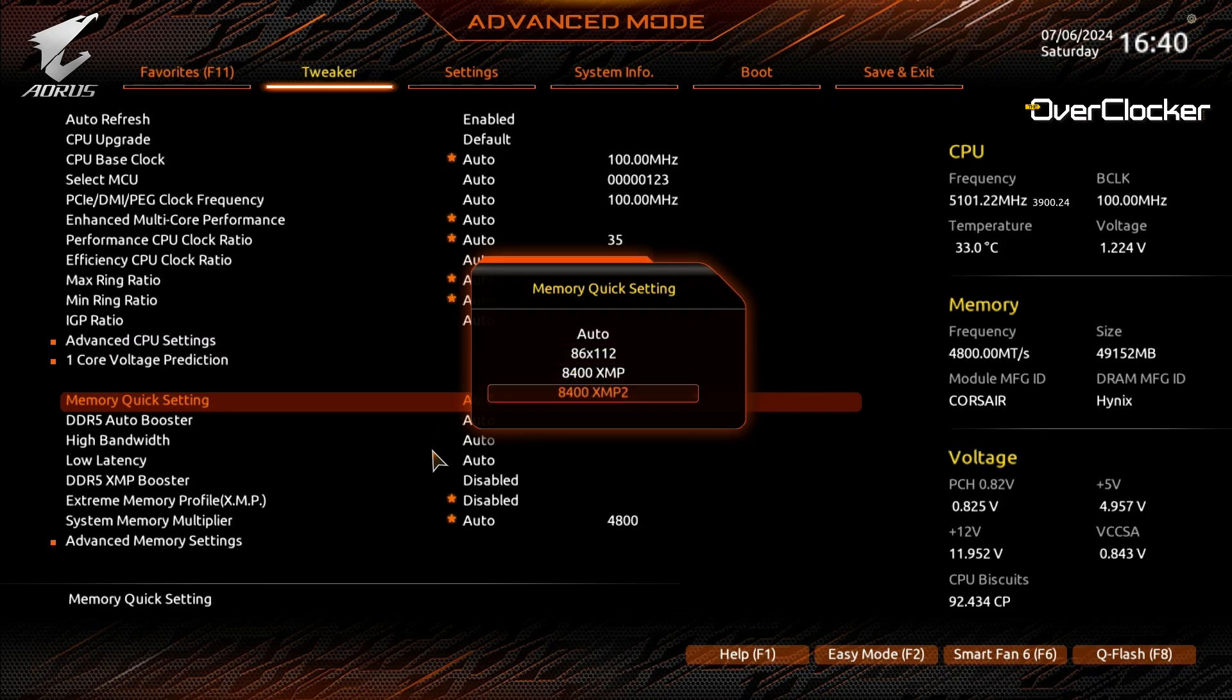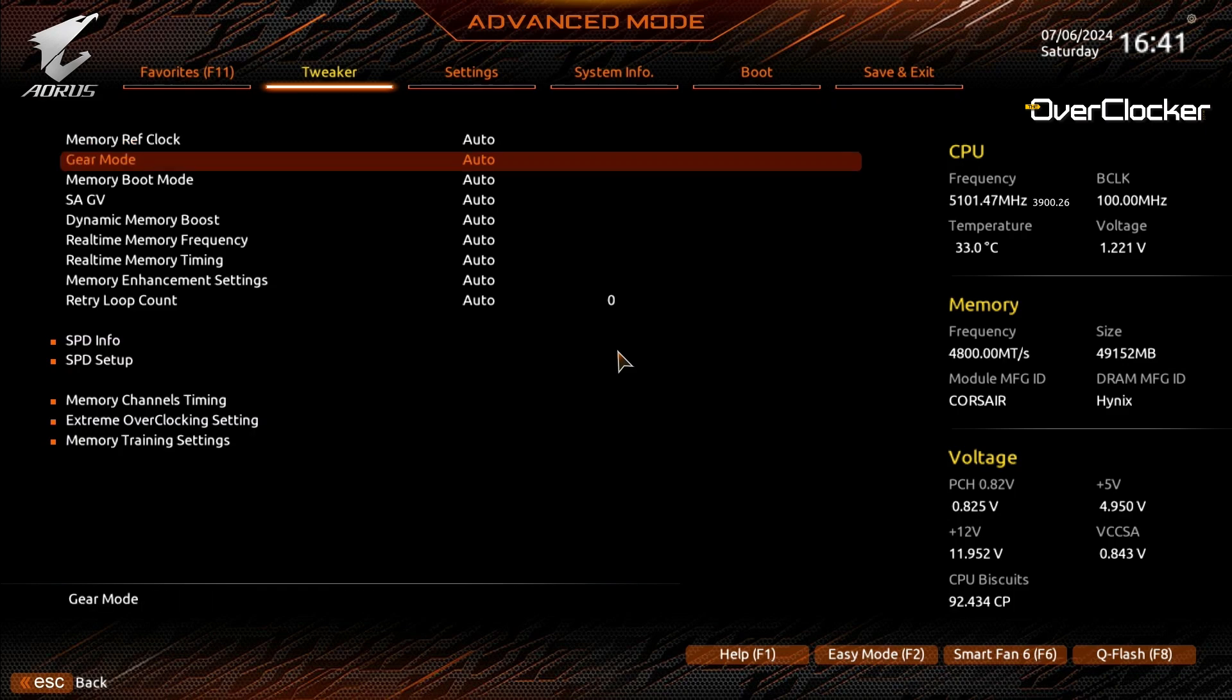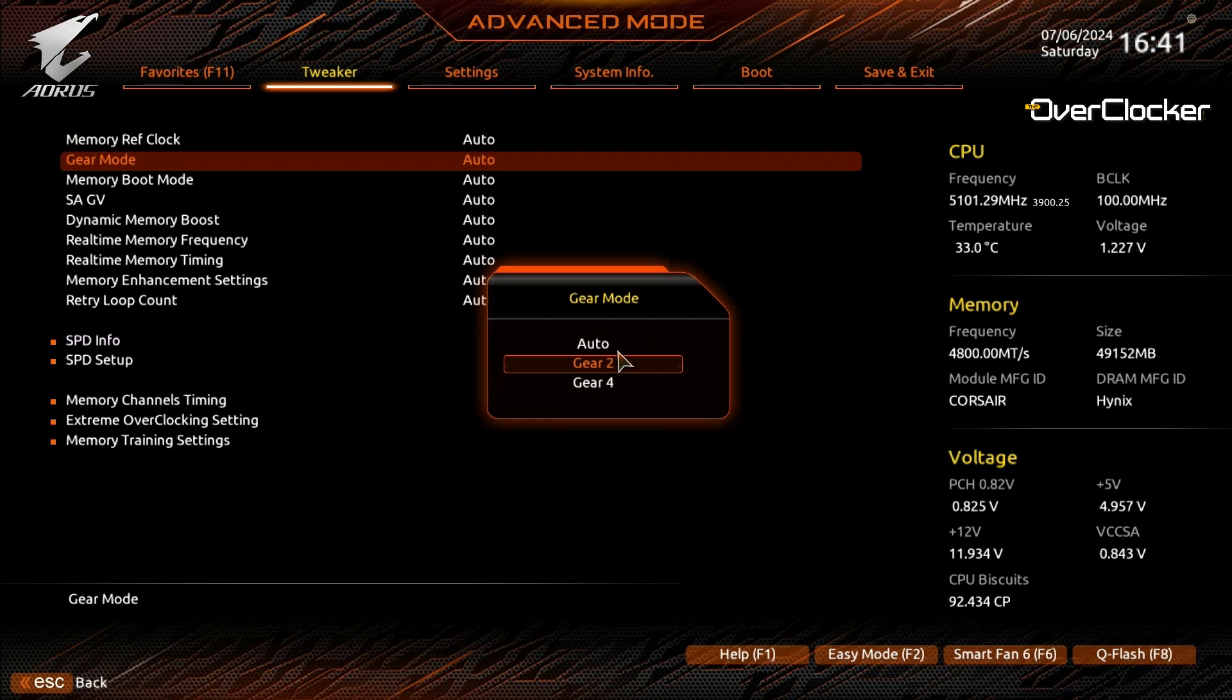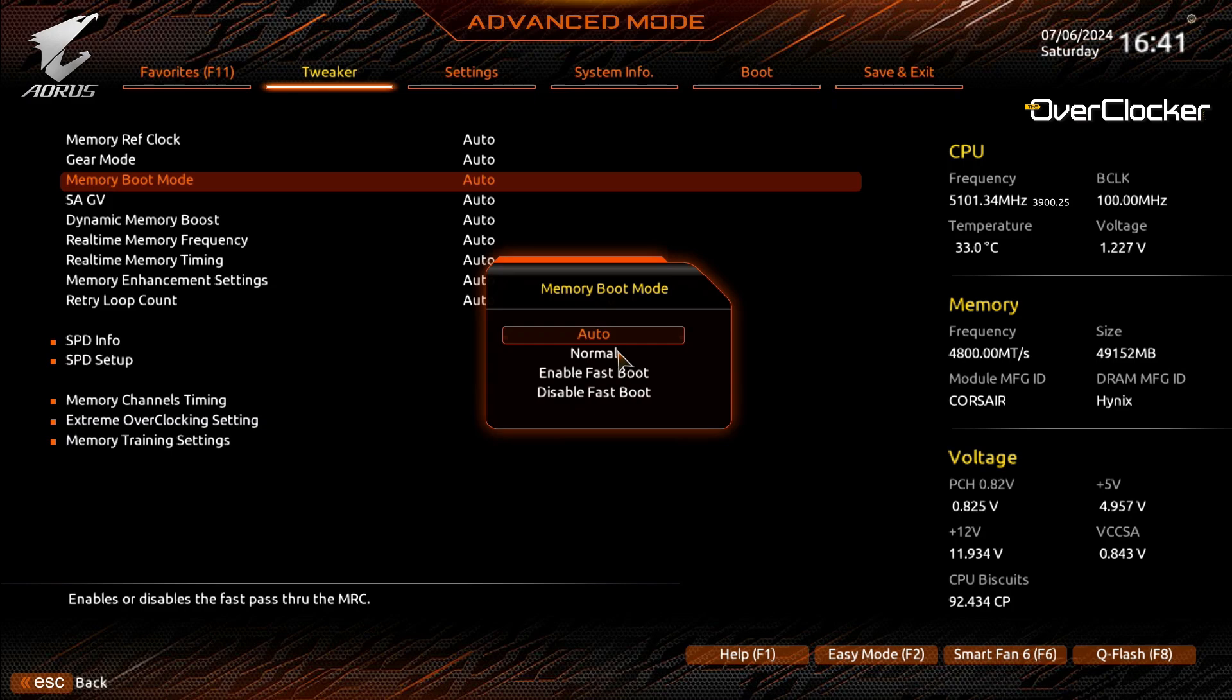The Tachyon X, like most competent boards, allows you to select a DRAM gear mode. Note that not all CPUs can handle Gear 4—for some reason others get worse at this ratio, like the one I was using. Memory boot mode, as I've said on other older Gigabyte board reviews, is necessary to disable fast boot, otherwise some DRAM timings will not change, especially when you are using the built-in DRAM profiles.